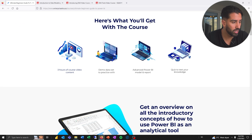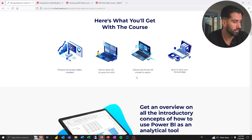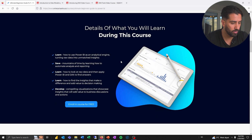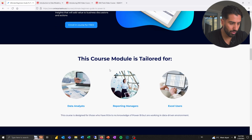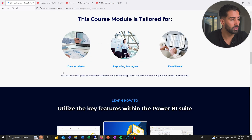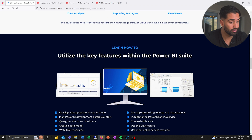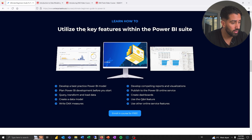Here's what you'll get with the course: three hours of video content, some data, some quizzes, and some examples of reports. What I like about Enterprise DNA is that I think they focus on a lot of the really essential, really good stuff to know.